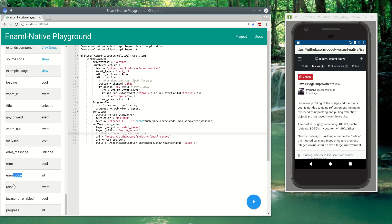So if you want to reload the page from Enamel, you can set a button and call webview.reload. You can tell it to go to the previous or next page, and you can also zoom in and zoom out programmatically.